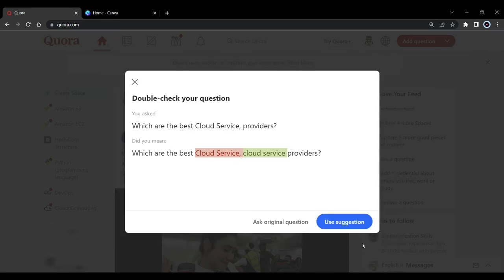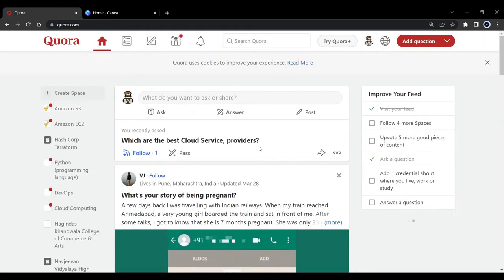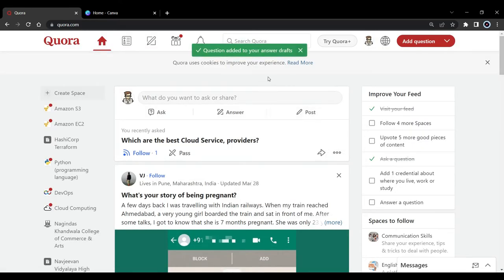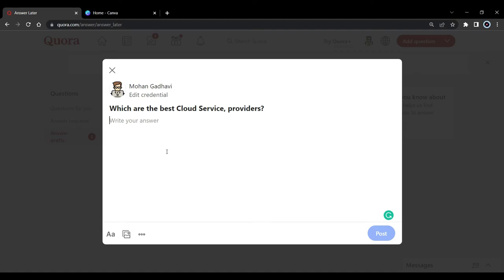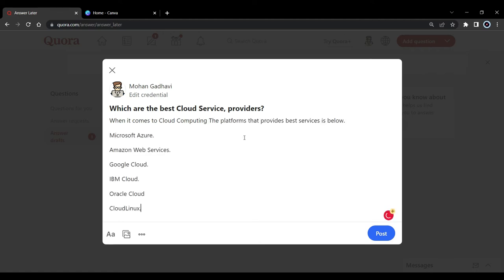On Quora, simply click 'Add a Question.' You can answer the question — for example, 'What is the best platform for cloud computing?' You need to give a genuine answer and do a little bit of research first. You can't just put up content that is not valuable to people just for the sake of promoting your product.